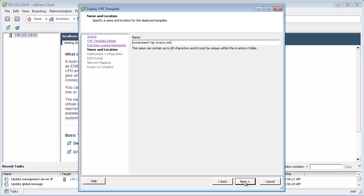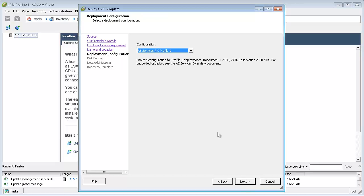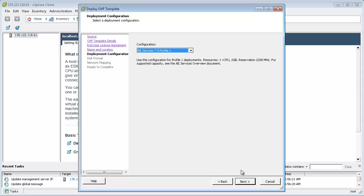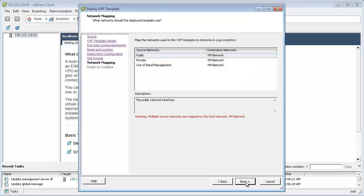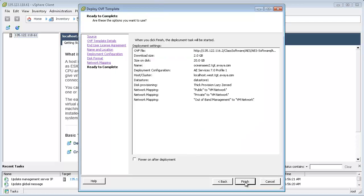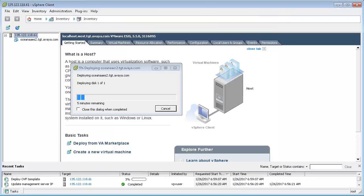Next, choose the required AEServices profile and then choose Thick Provision for the virtual disk format. The deployment may take anywhere between 5 to 10 minutes to complete depending on where you are deploying the OVA from.